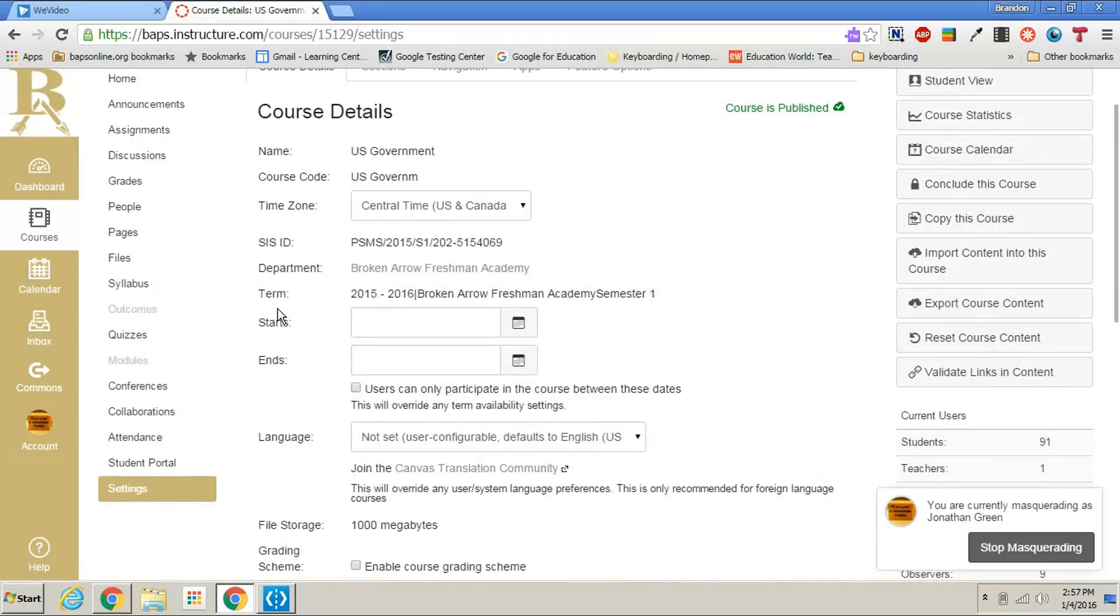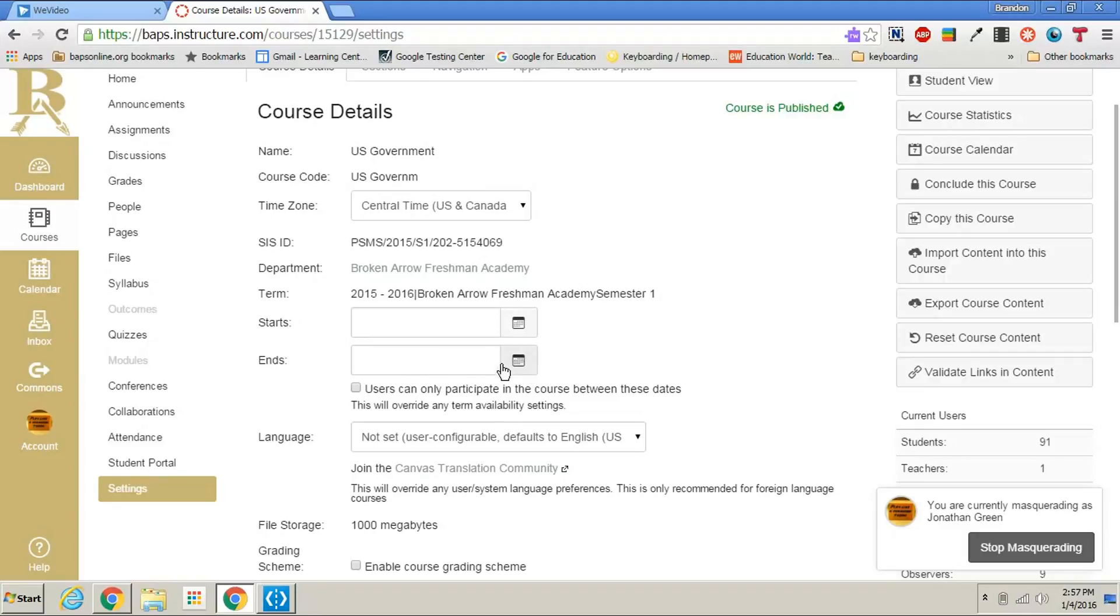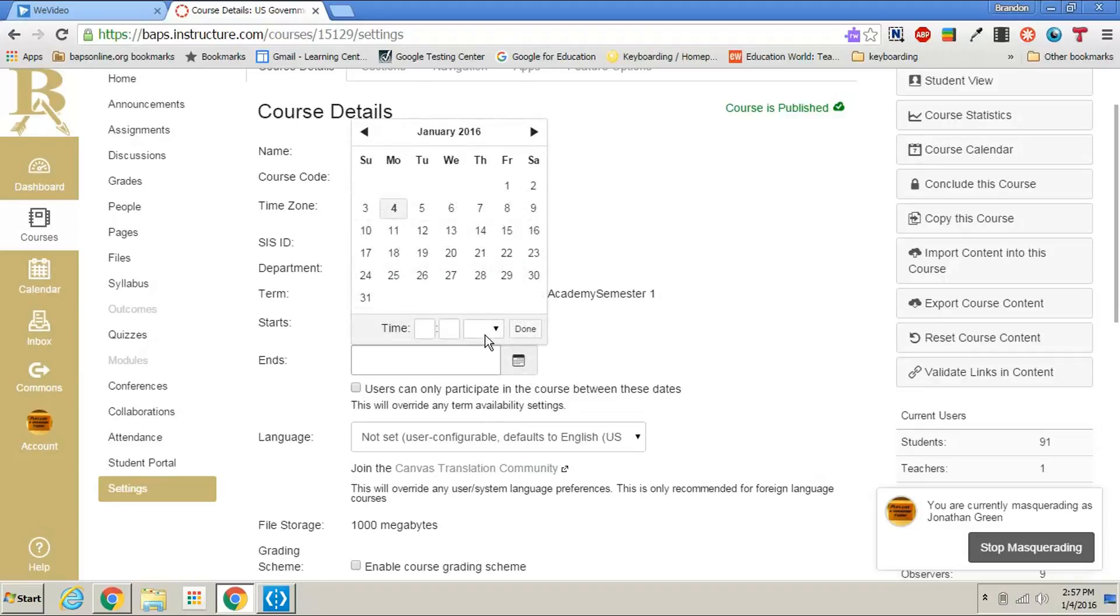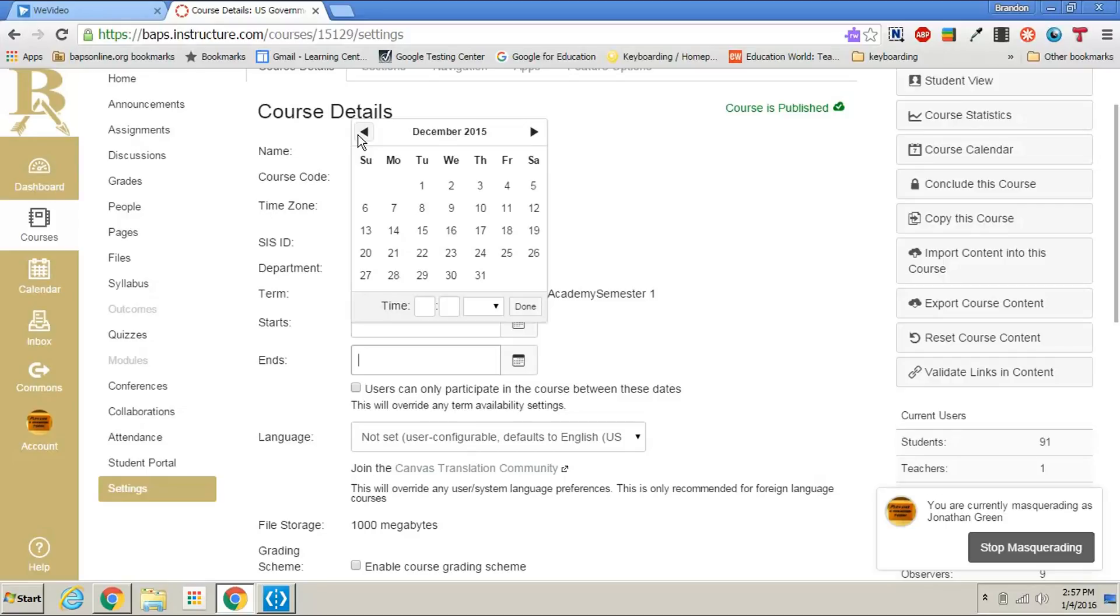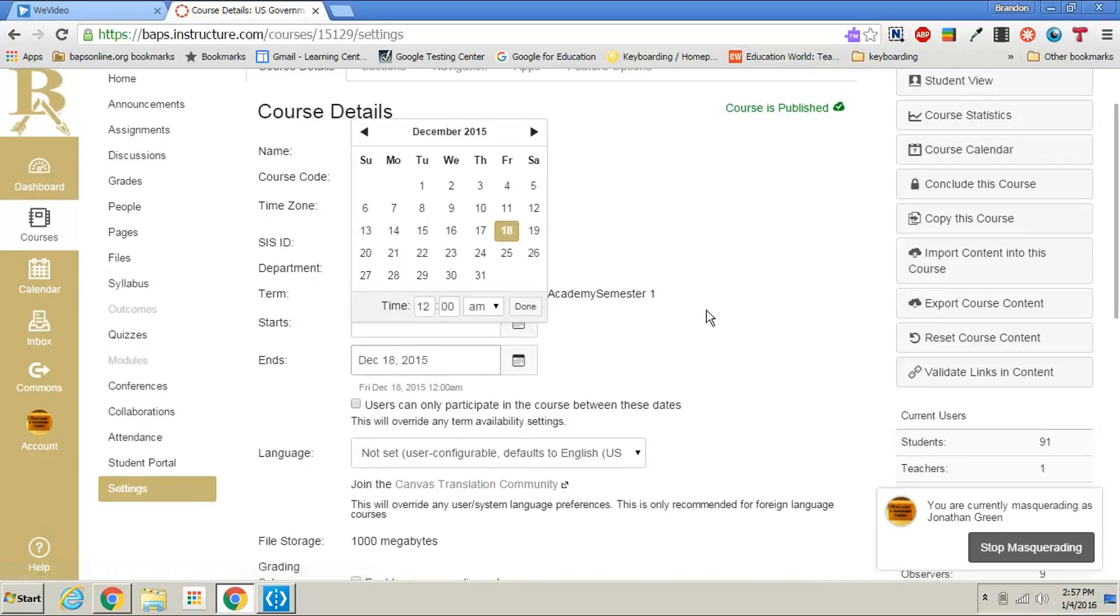At the fourth or fifth thing down you see term. You see a start and end box but they're both blank. What you'll need to do is click and choose an end date for this term. In this case it is over that holiday break so I'm going to choose the date of the last day of school for that year. So December 18th would be the end date.